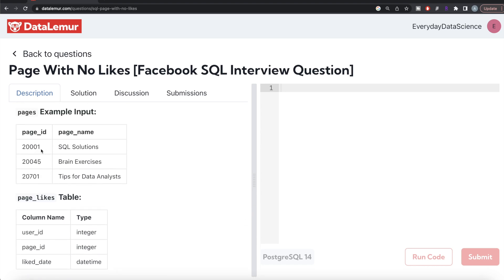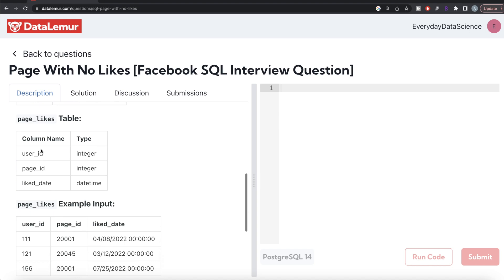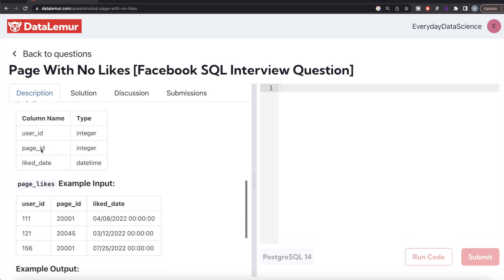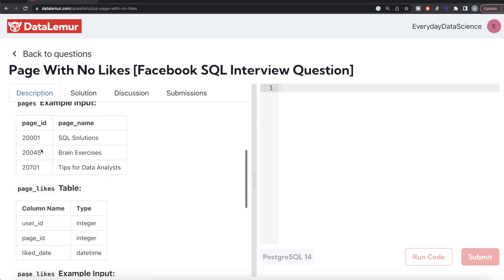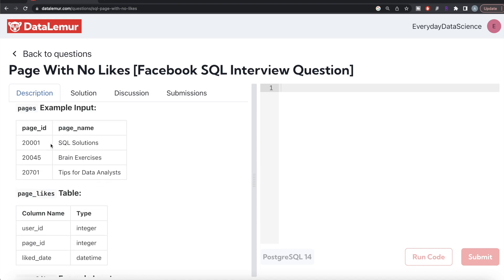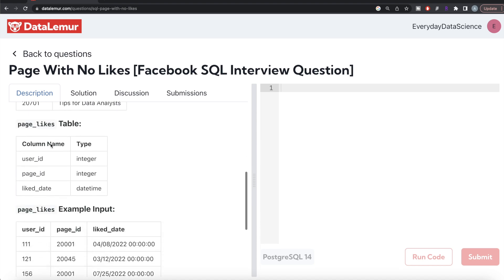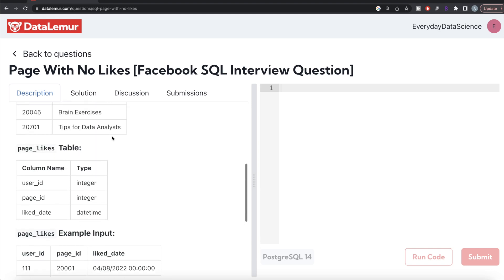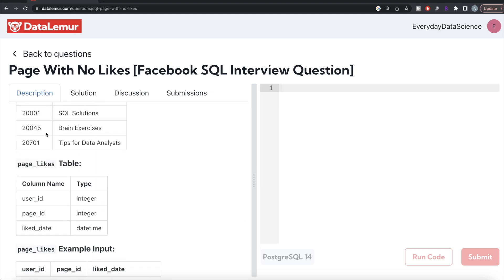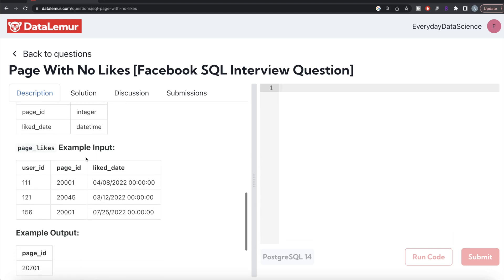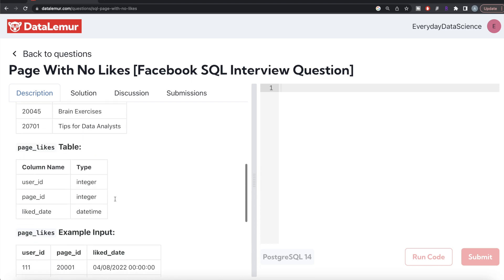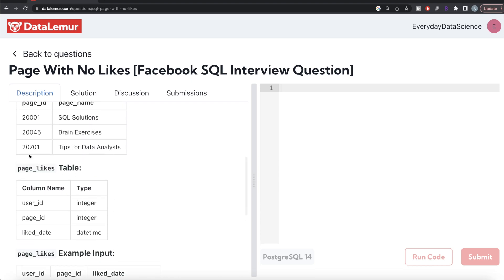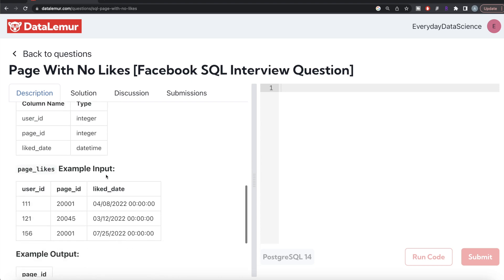Here you have page 20001. If you write FROM pages LEFT JOIN page_likes on page_id, it will find two matches and populate two rows. Then for 20045, it will find one match and populate one row. All these values in these three columns will be populated.